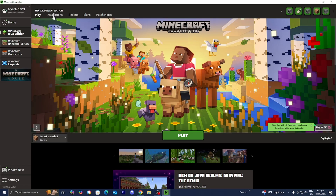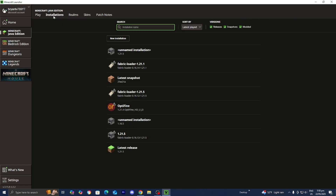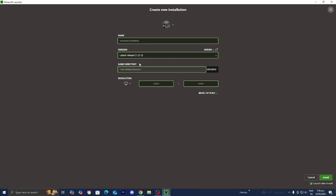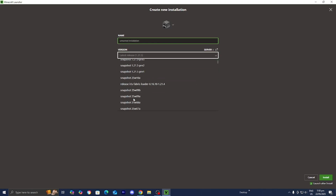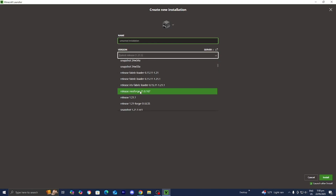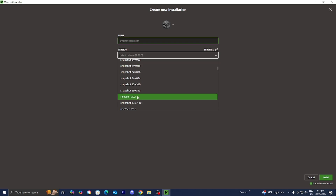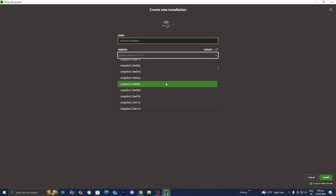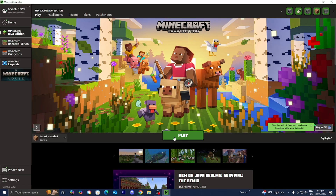But if you want to access older snapshots for whatever reason, you can easily do so by going over to where it says Installations. Go ahead and press on New Installation, then where it says Version you can scroll down and find the snapshot version you want to install. As you can see, we're able to see all of the previous snapshot versions over here.